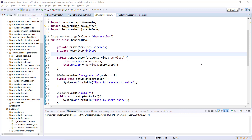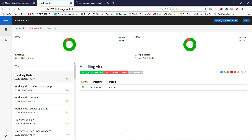In this video I am going to discuss the integration of Extent Report with the Cucumber framework. Extent Report is an open source framework for generating test reports. Let me first give you an example of what the test report looks like when generated using the Extent Report framework.